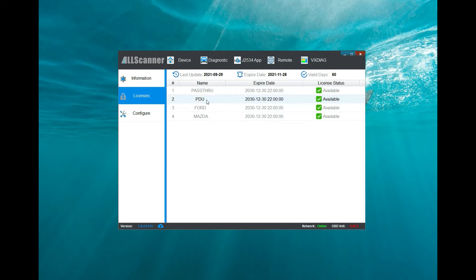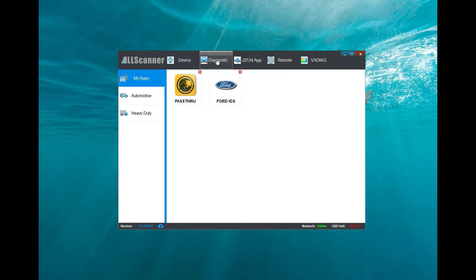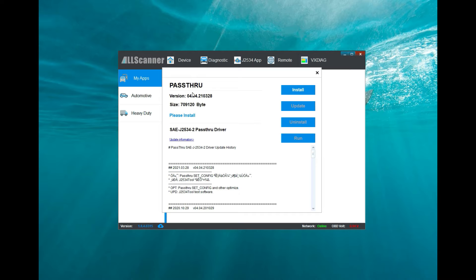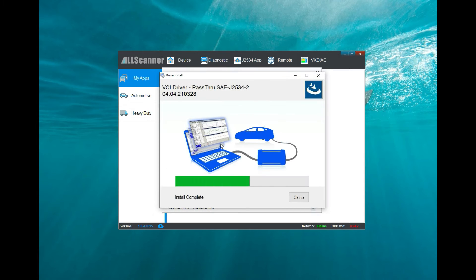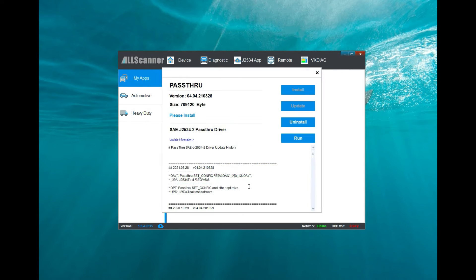You're going to come down to your licenses diagnostic, click on pass-through, and click on install. If the install button is in gray, it is already installed, so you don't have to do anything at this point. Then we're going to click close.